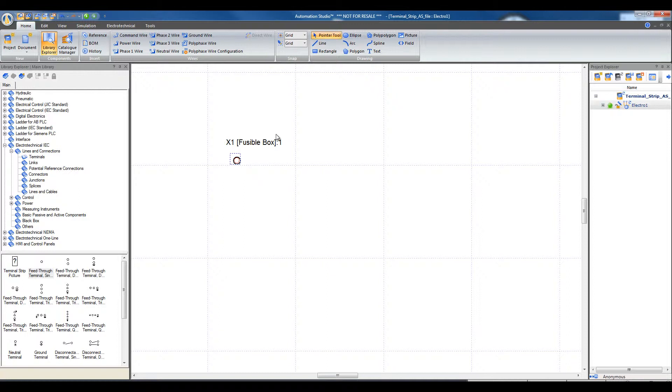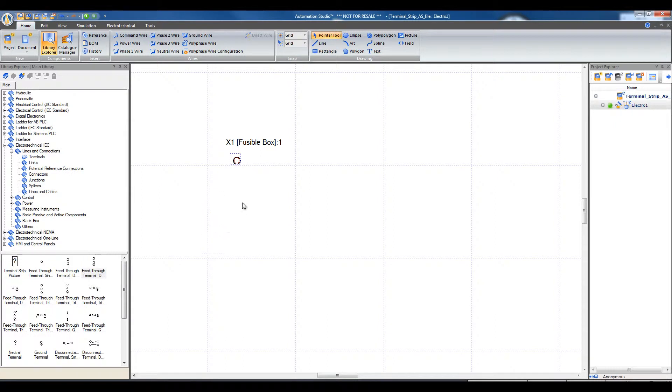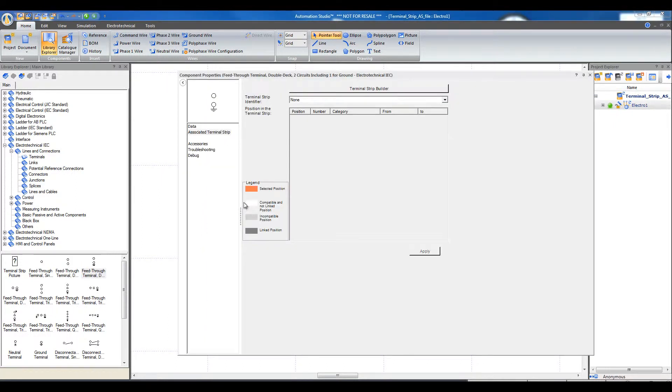To select the second terminal, click on the terminal double-docked two circuits including one ground. Again, the dialog box opens. Select the corresponding terminal strips and select the position.